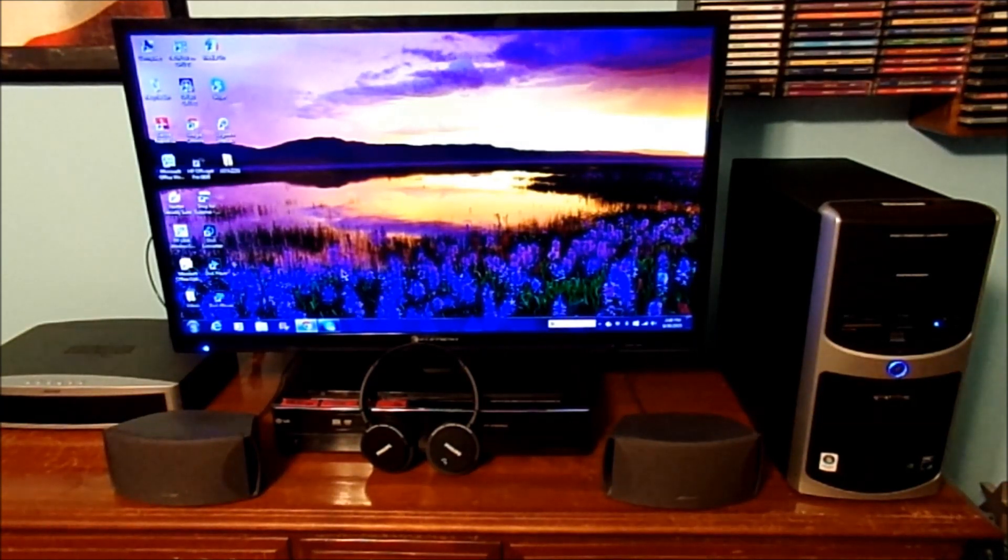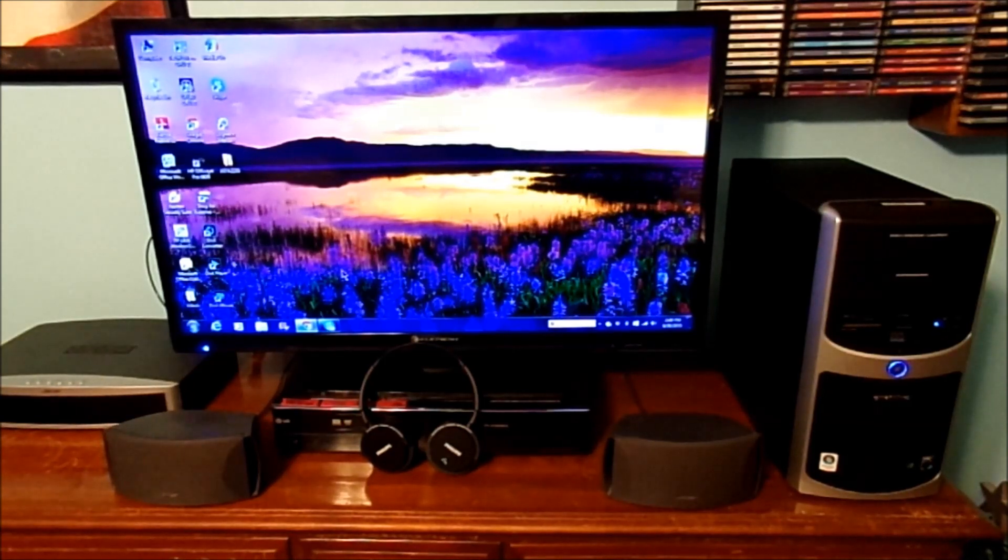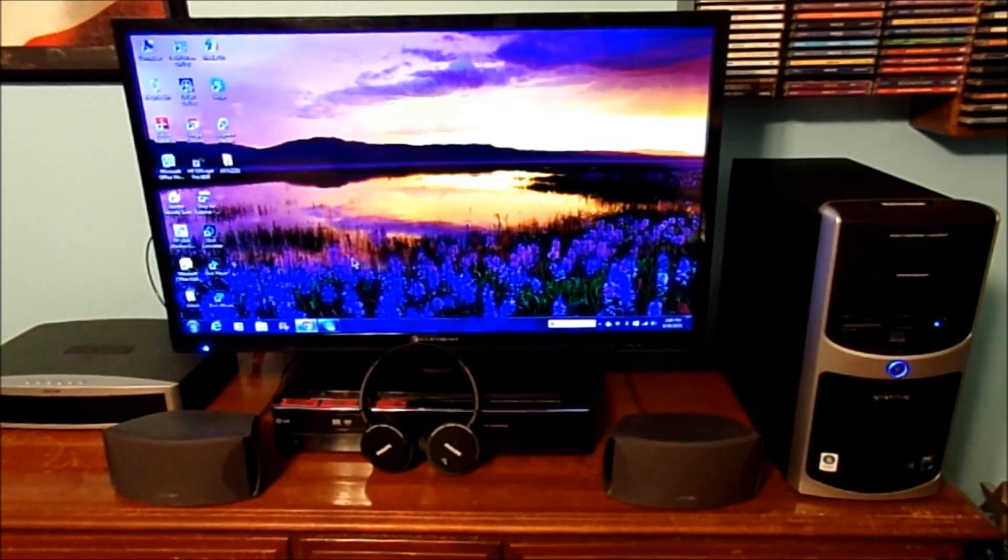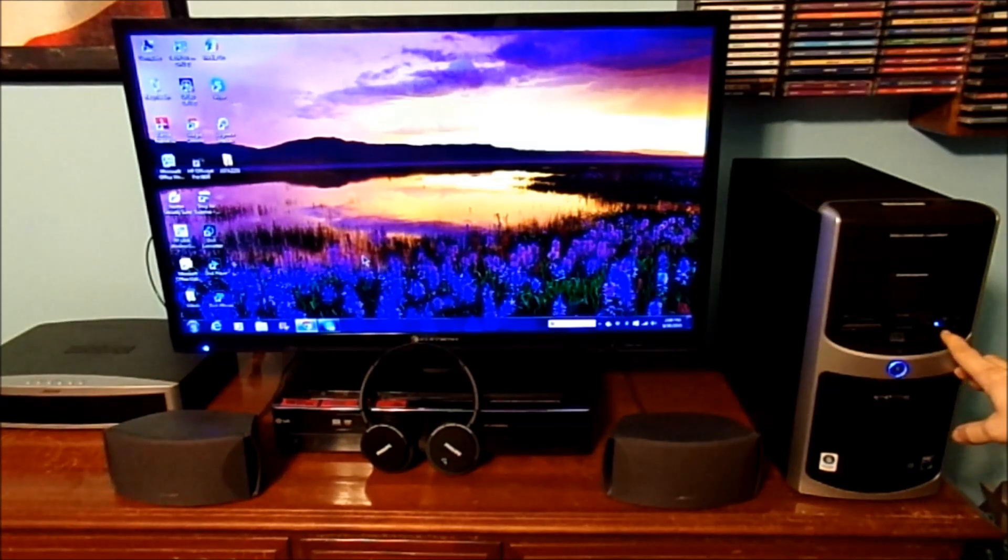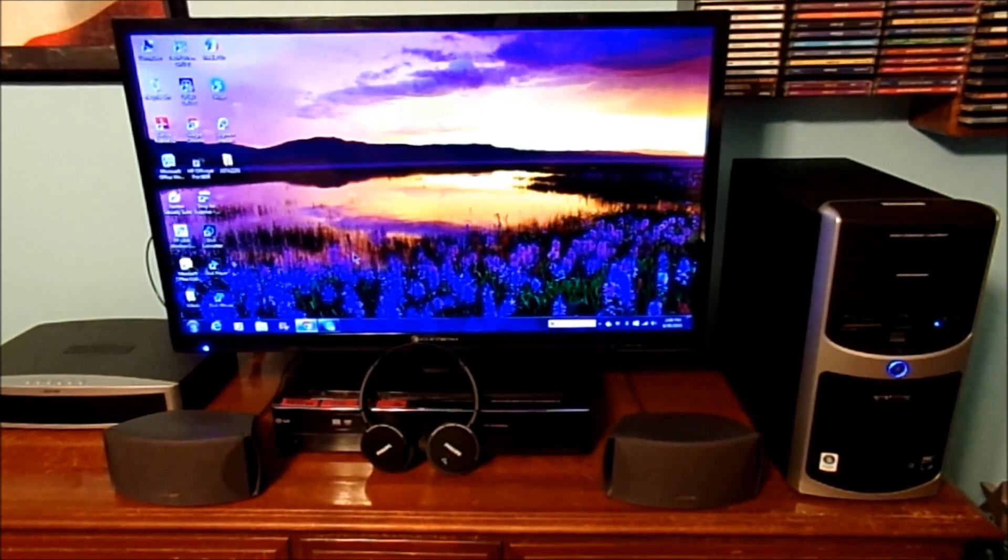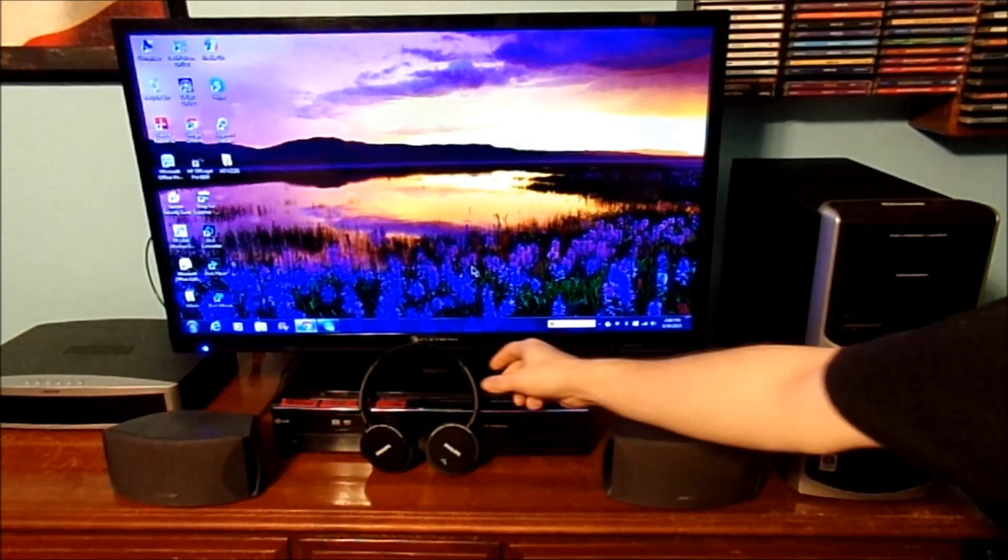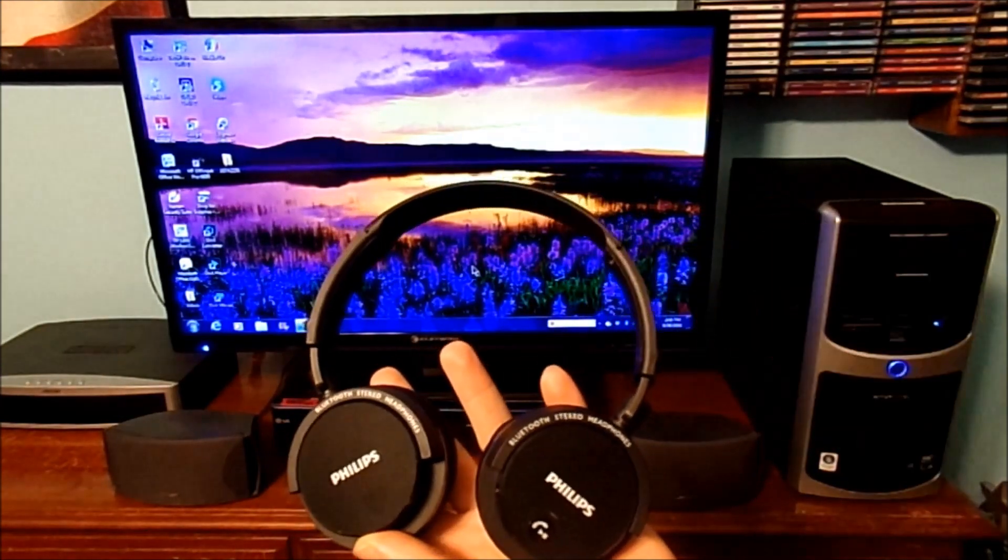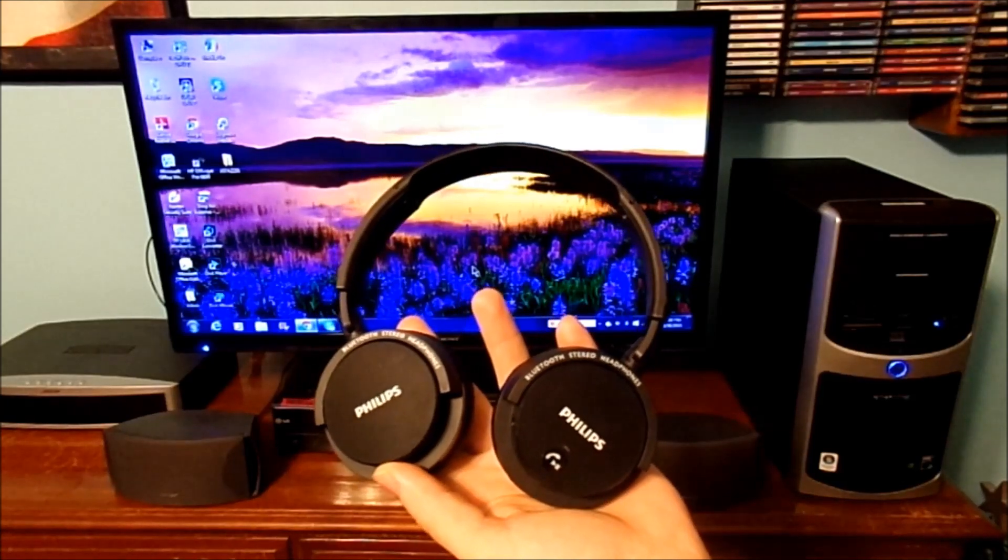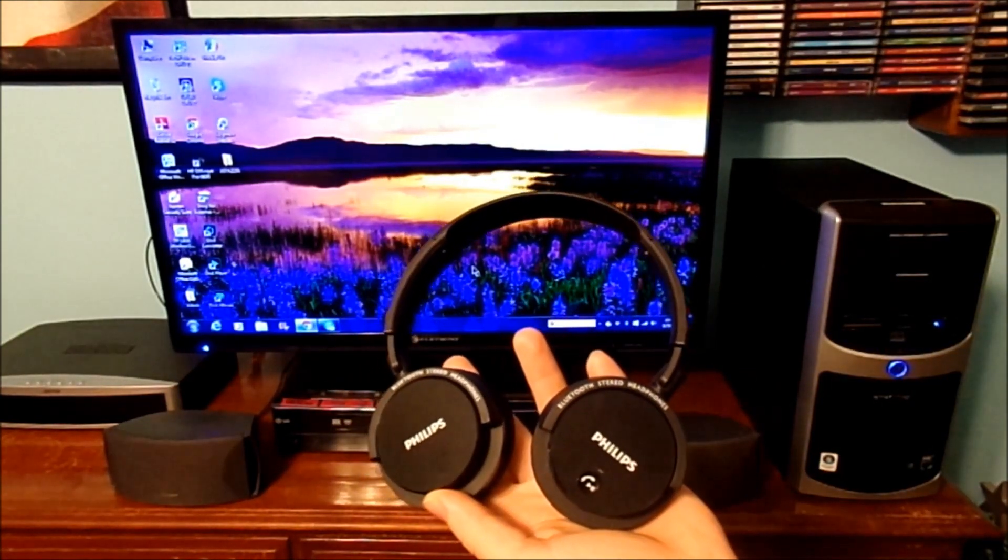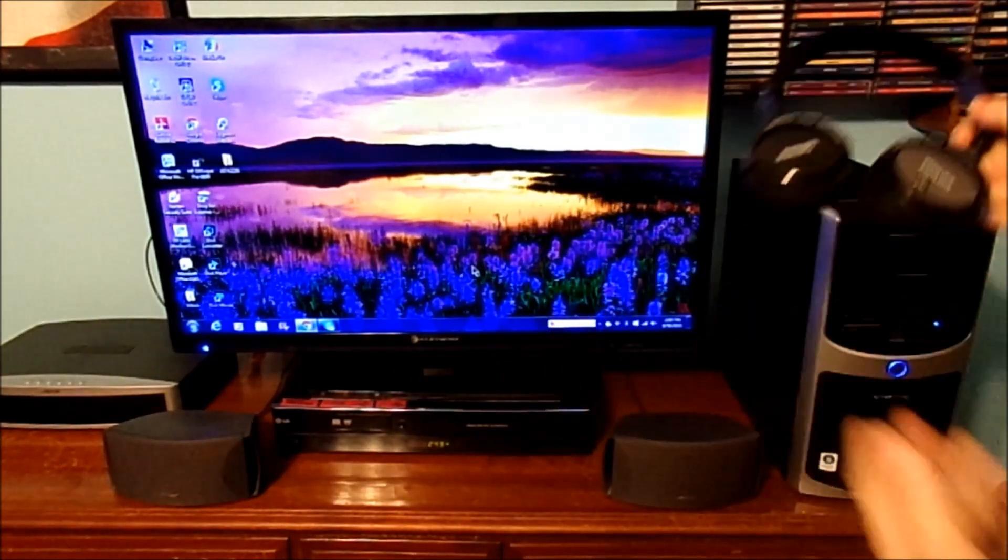If you're wondering what I'm doing today with the eMachine desktop computer, we're going to be connecting a brand new set of Bluetooth headphones by using this little Bluetooth adapter plugged into the USB ports. I'm going to show you step by step how all this connects and pairs to your computer.